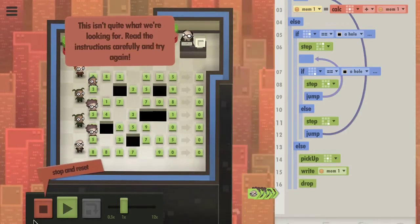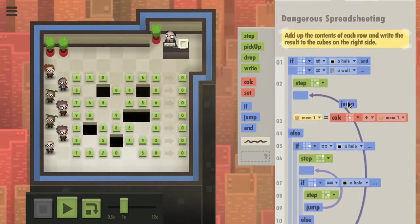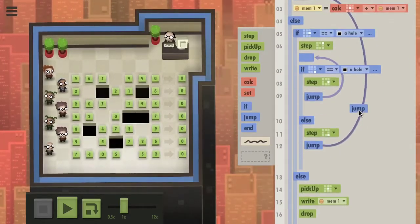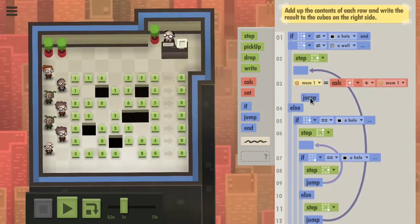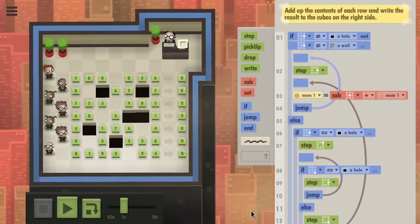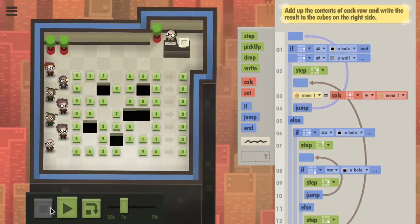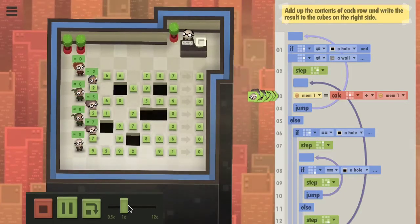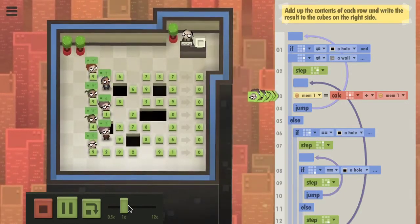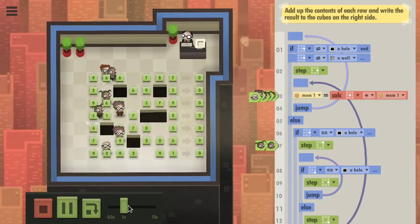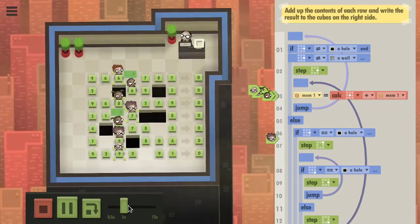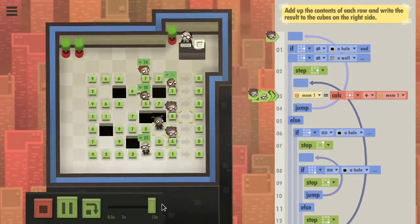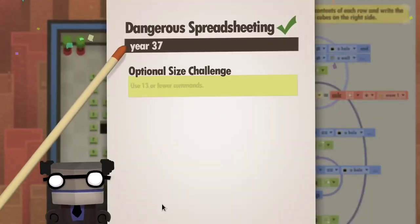I forgot a loop. So where do we need another jump? I guess here. Yeah, this looks to be going fine. Awesome, cool.